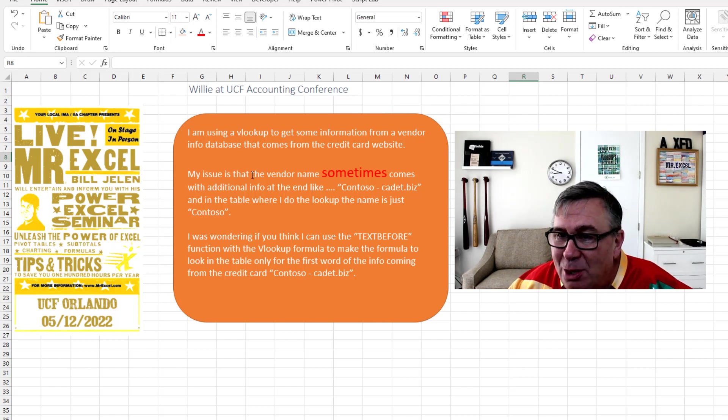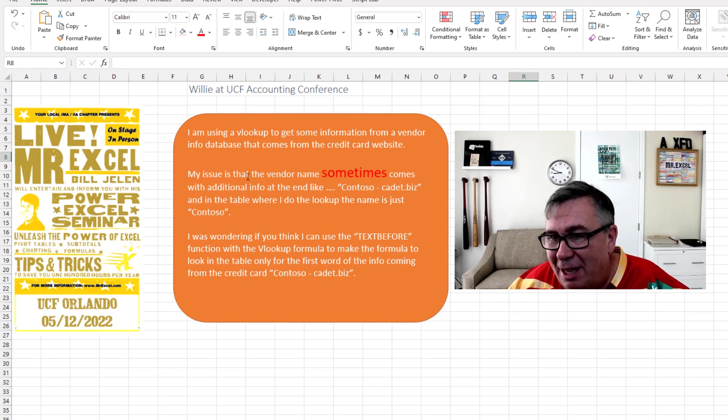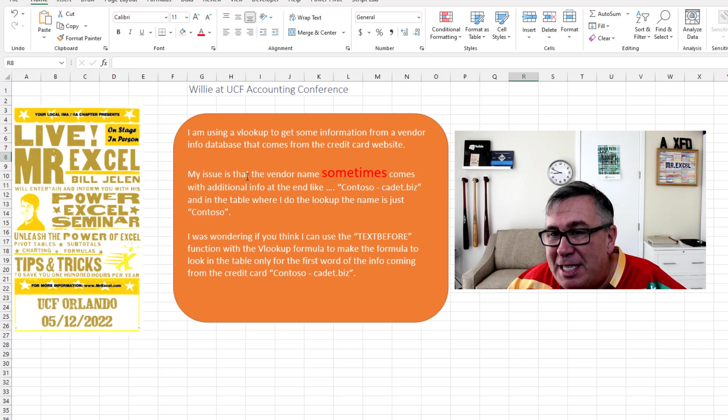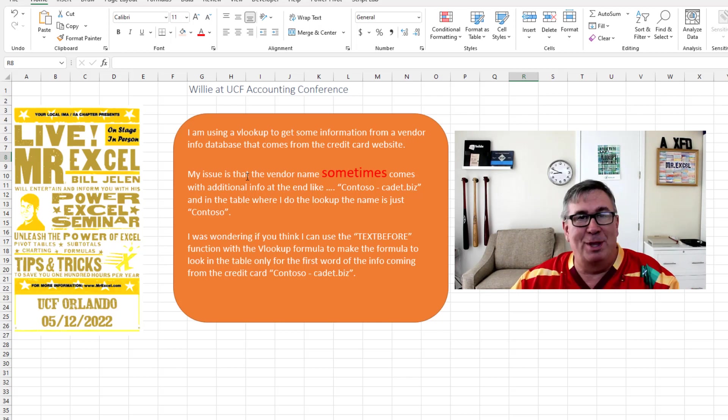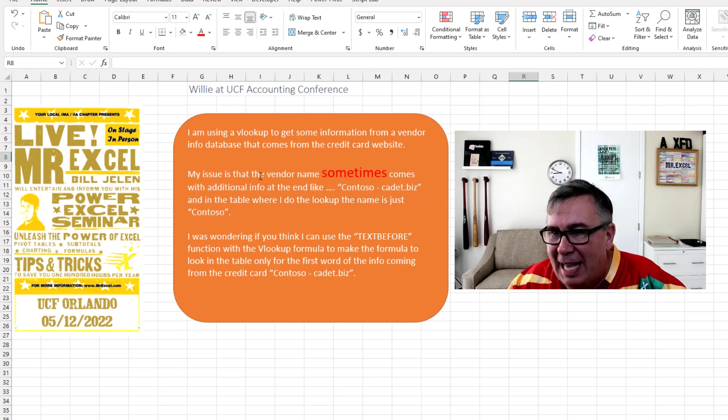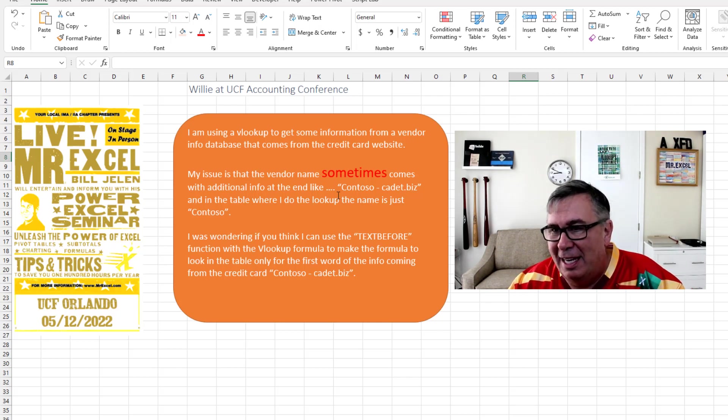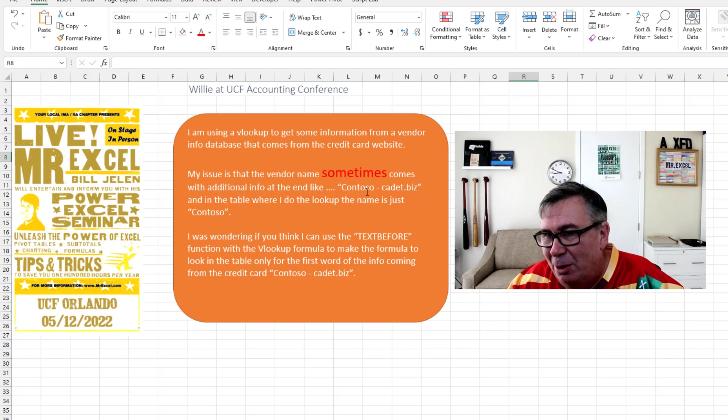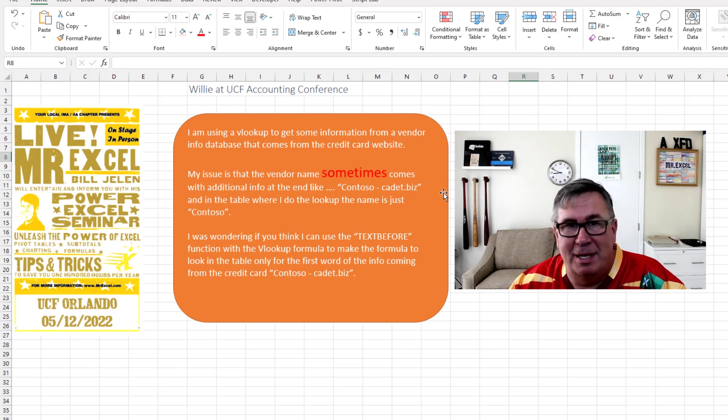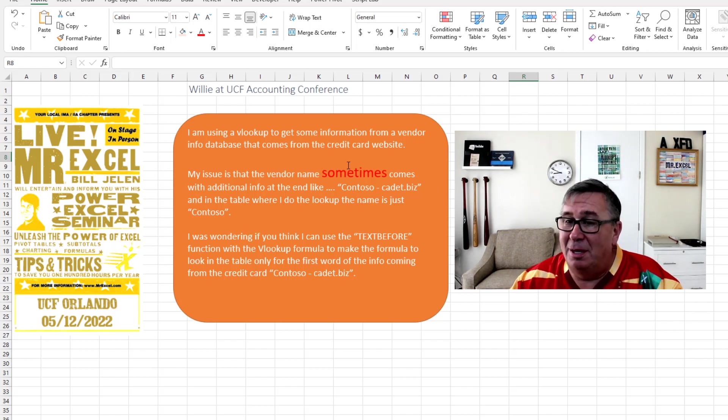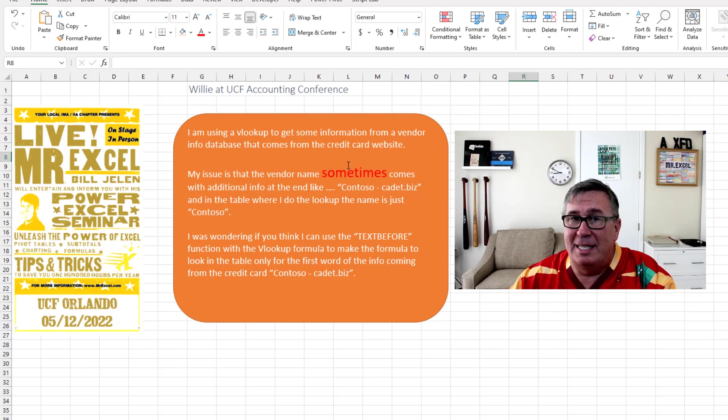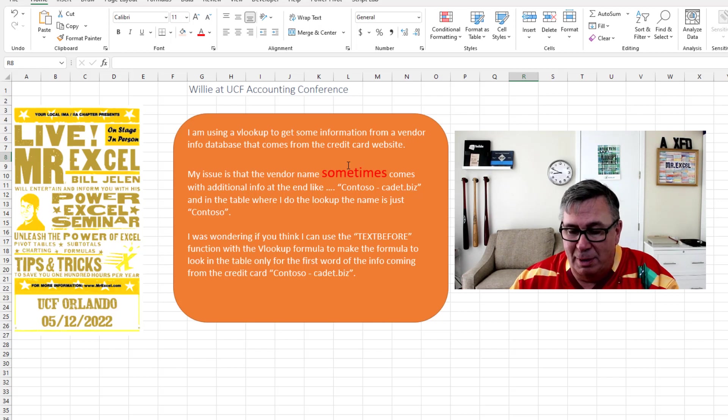And one word caught me. He says, my issue is that the vendor name sometimes comes with additional info at the end. Like Contoso, space, dash, space, cadet.biz. Sometimes? Oh, well, that complicates things dramatically.